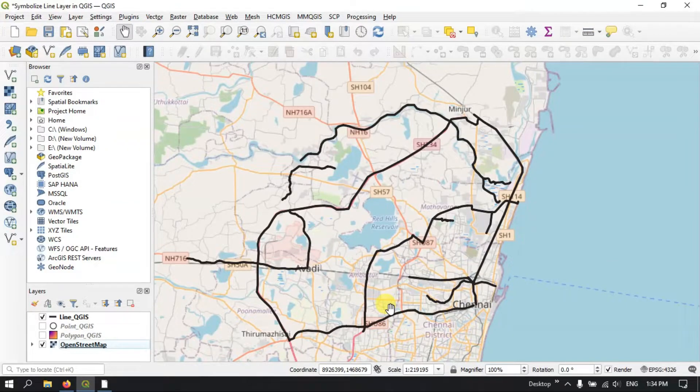Hello everyone, welcome to Terra Spatial. In this video tutorial, I will be showing you how to symbolize a line layer in QGIS.